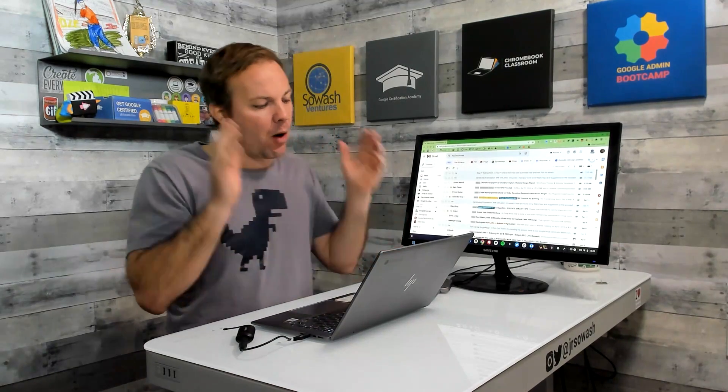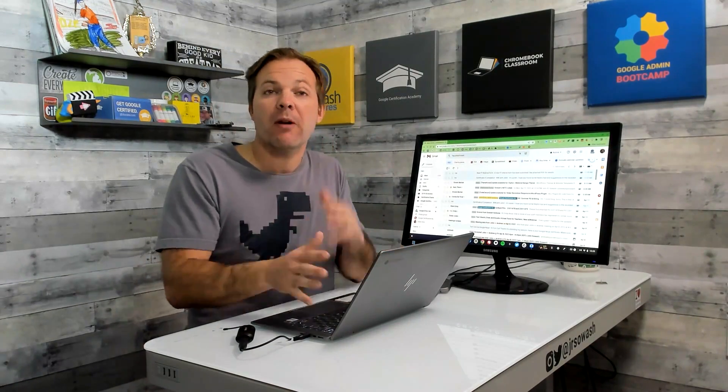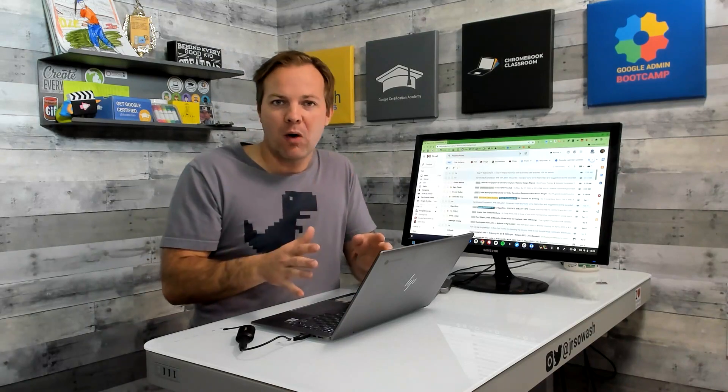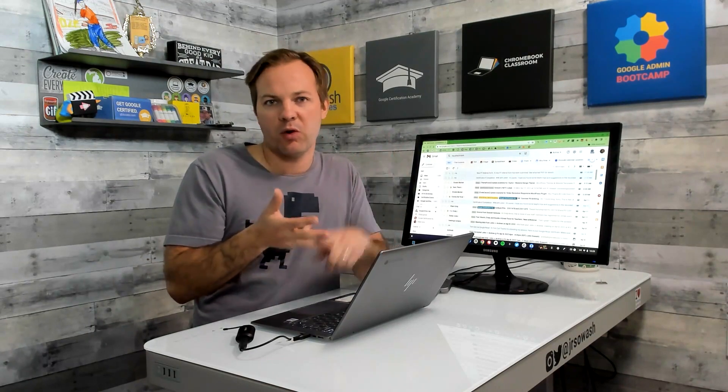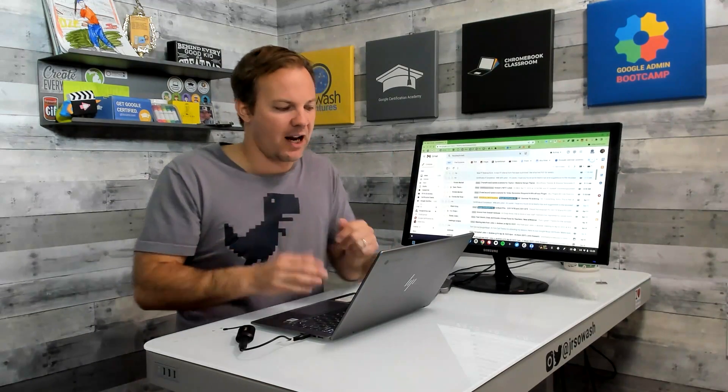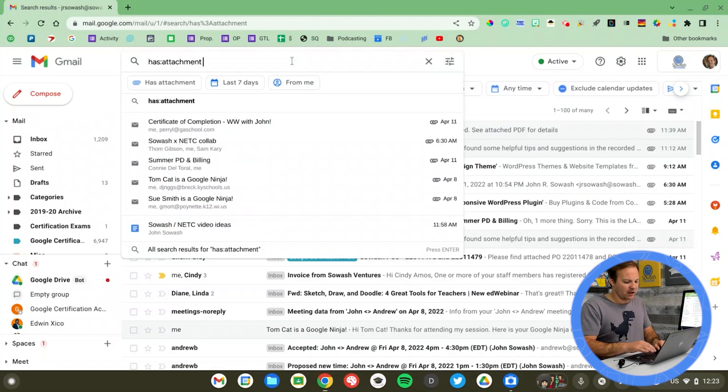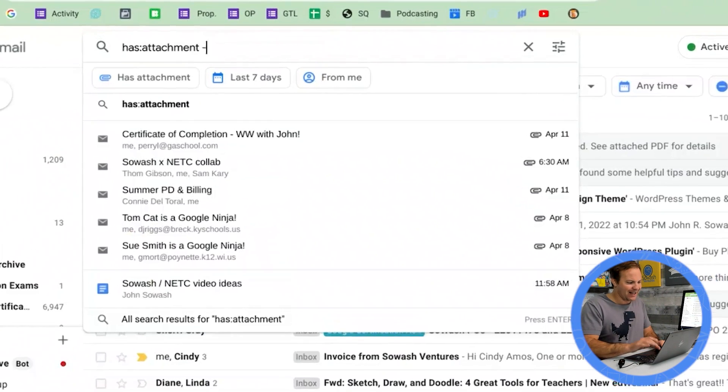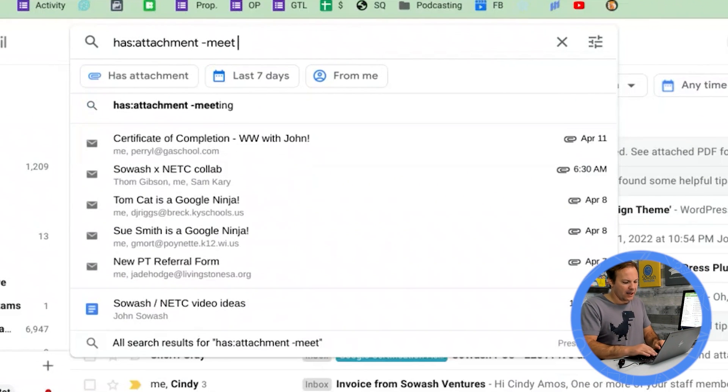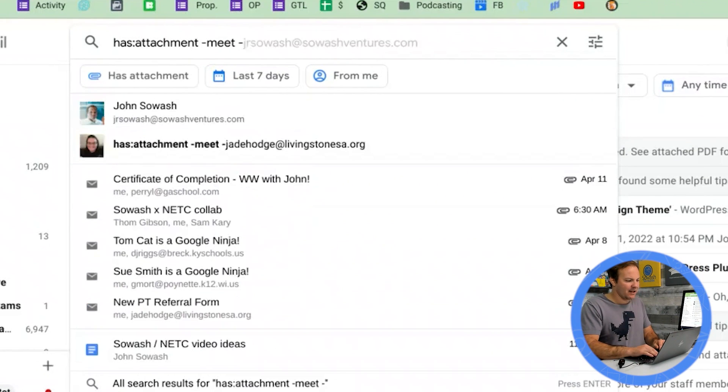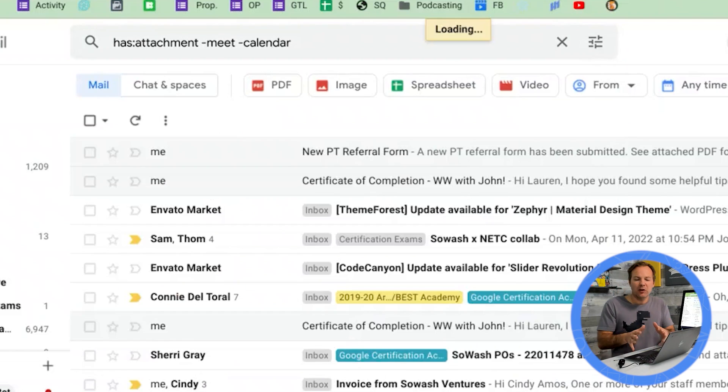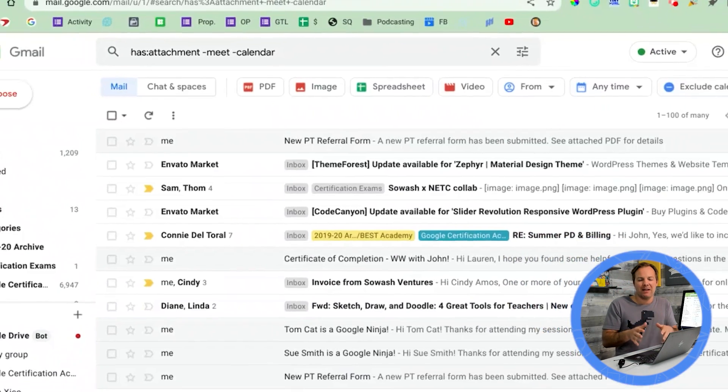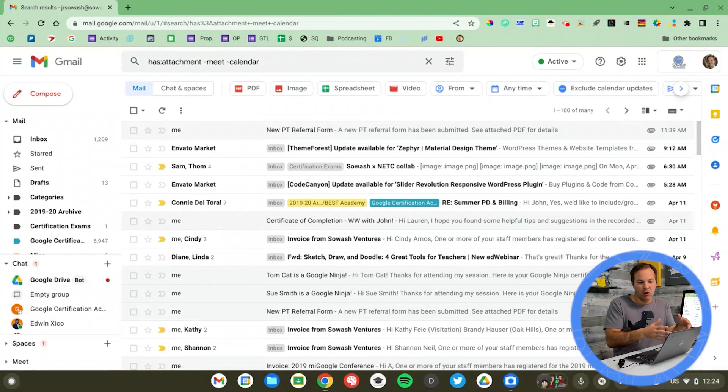Now I've got way too many results here, so I want to further refine this. I don't want to see any emails that have Google Meet attachments or Google Calendar attachments. And so I'm going to add to my search minus Meet and minus Calendar. That will exclude any messages that contain those keywords.